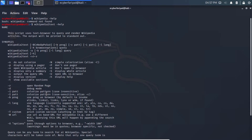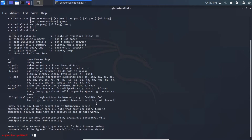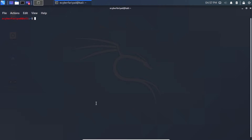In this video we will cover the basic options you need to know. The first is searching by keyword. To search anything, type: wikipedia2text followed by your search term — for example, wikipedia2text sunflower.